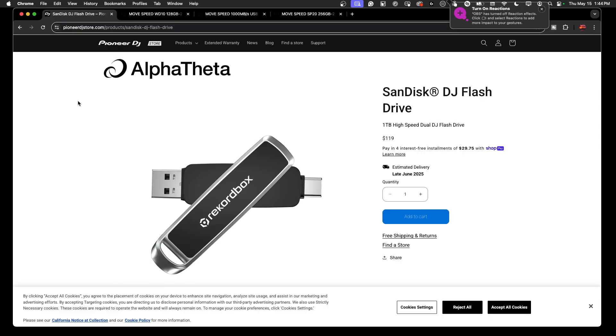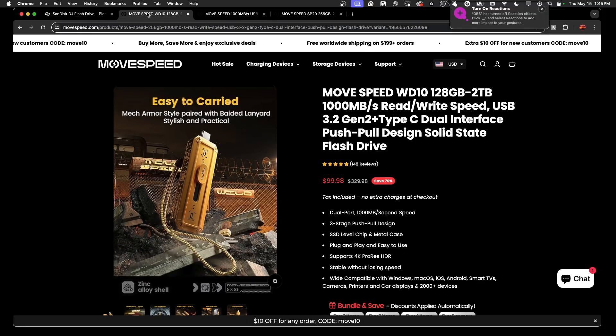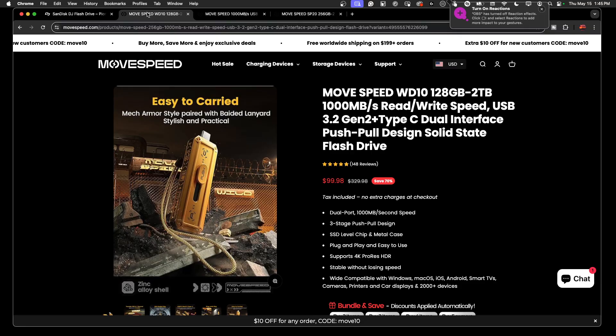And as for the Move Speed drive, like I said, I just got it yesterday. I've been moving files around, I've been using it. So far so good, but only time will tell with these things of how well they will work in the long haul.